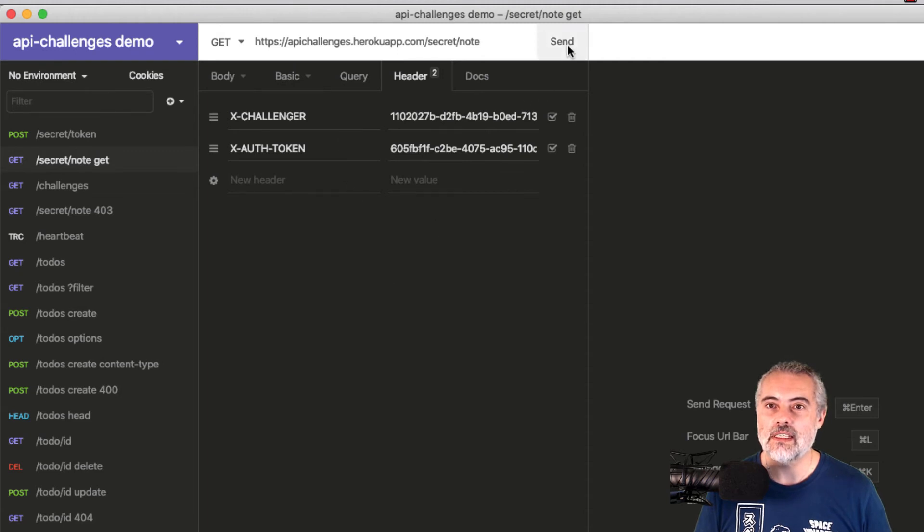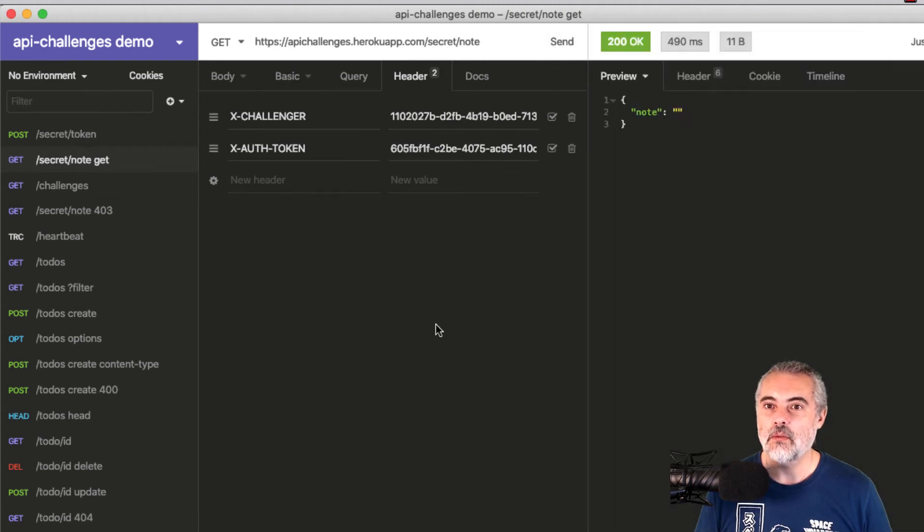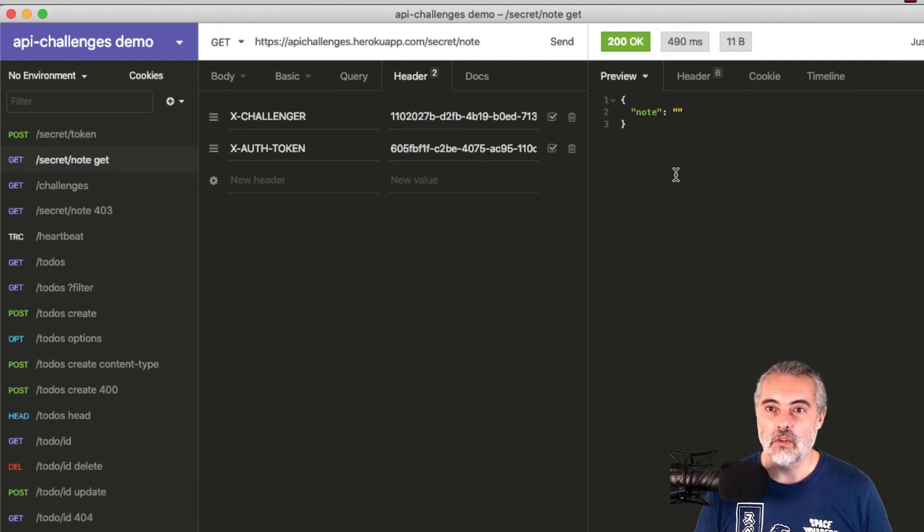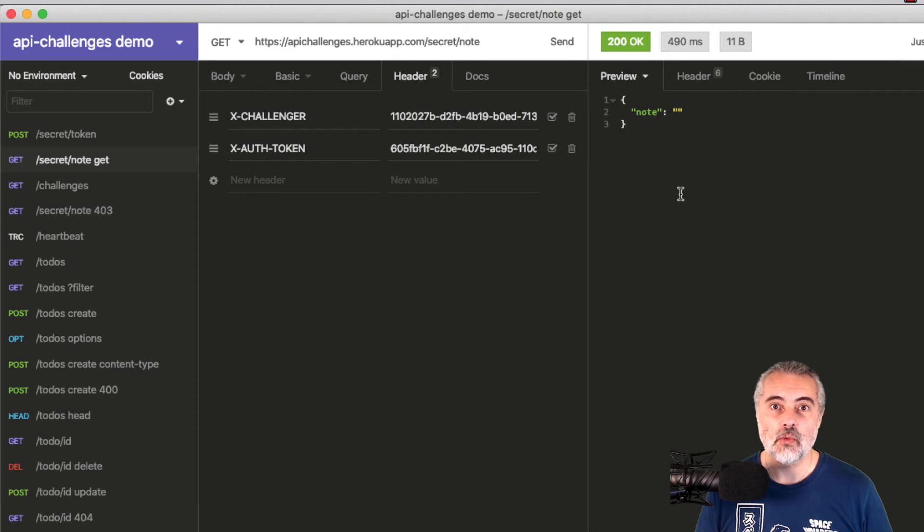So if I send this request now, there we go. I can see that currently the note is blank, but also I know that the note format is this.